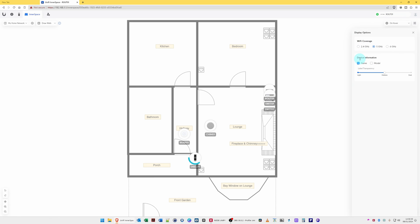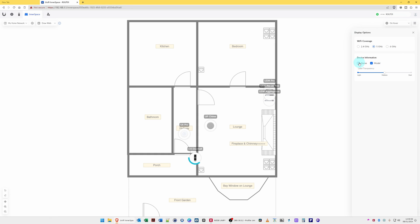And then underneath that, we can have Device Information. We can show the name and the model of each device. So as you can see now, it's popped up UDM Pro, USW Pro 24, USW Aggregation, and so on. So you can select these options. We can lower the label transparency, so here you'll see it's now dimmed the labels.